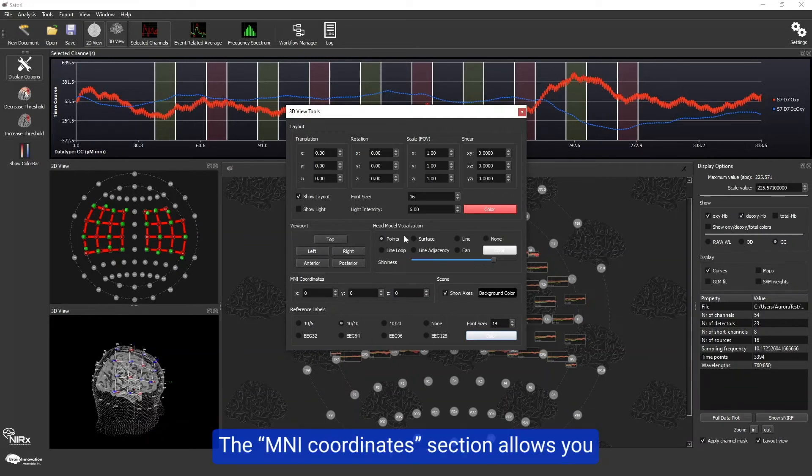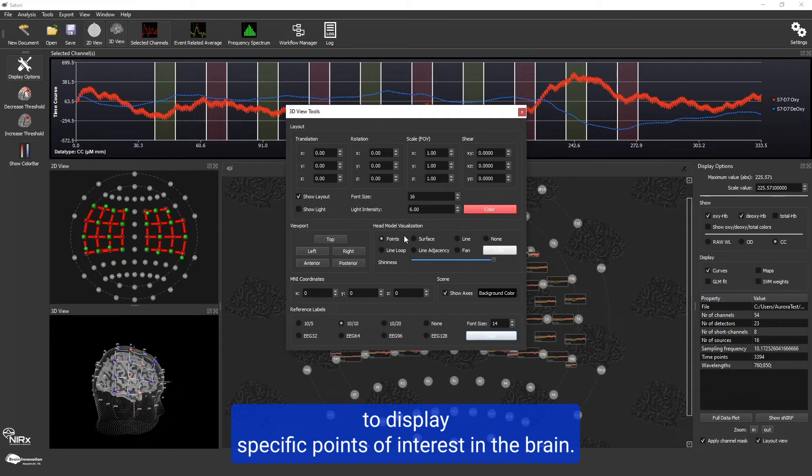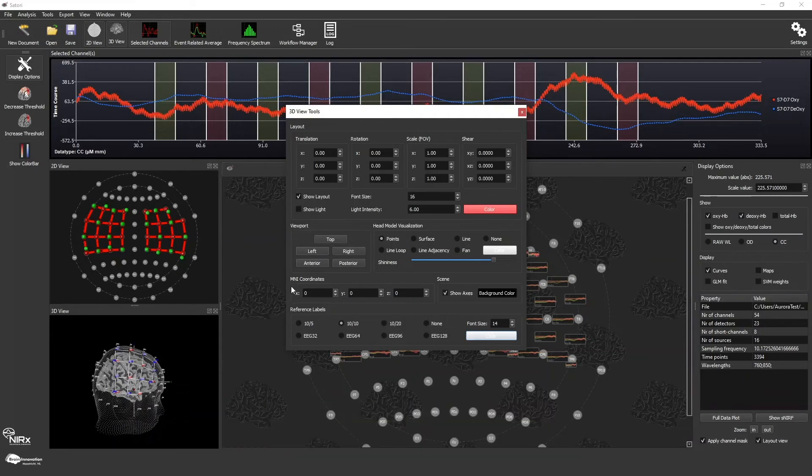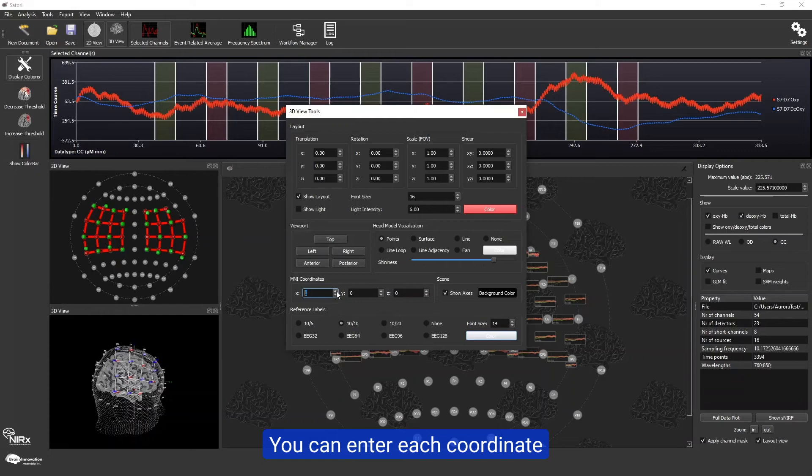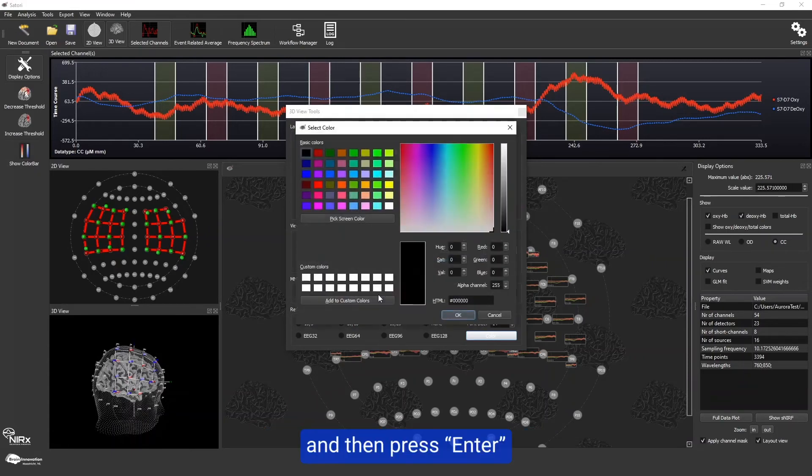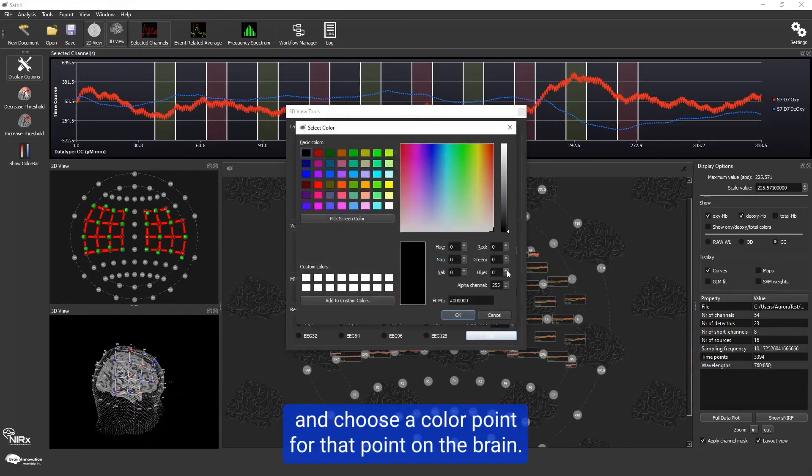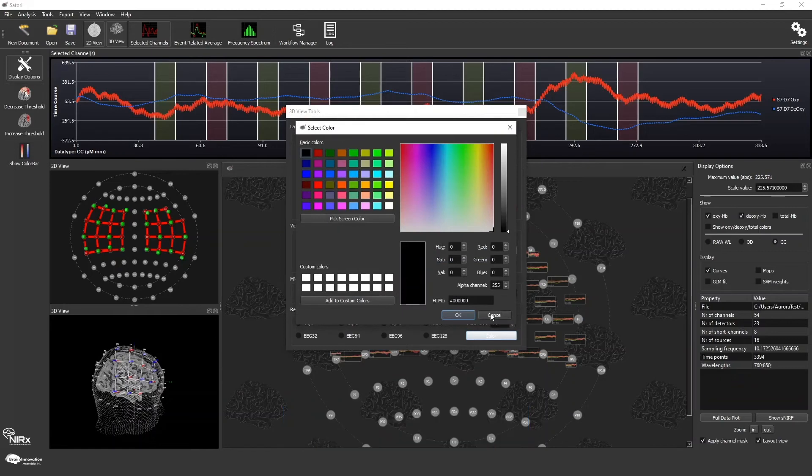The MNI coordinate section allows you to display specific points of interest in the brain. You can enter each coordinate and then press enter and choose a color point for that point on the brain.